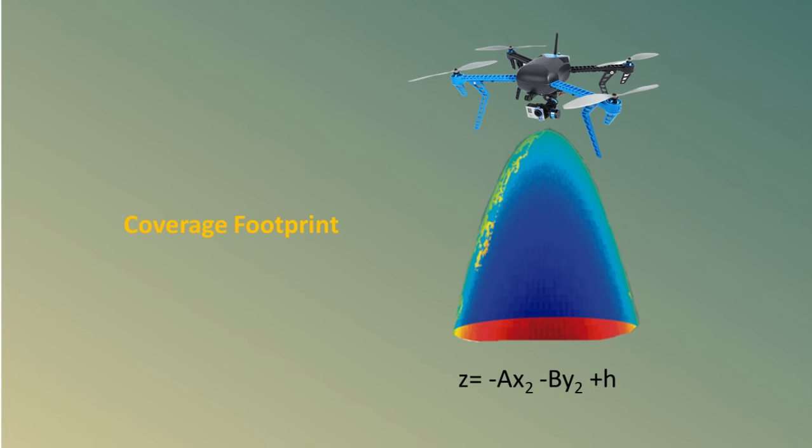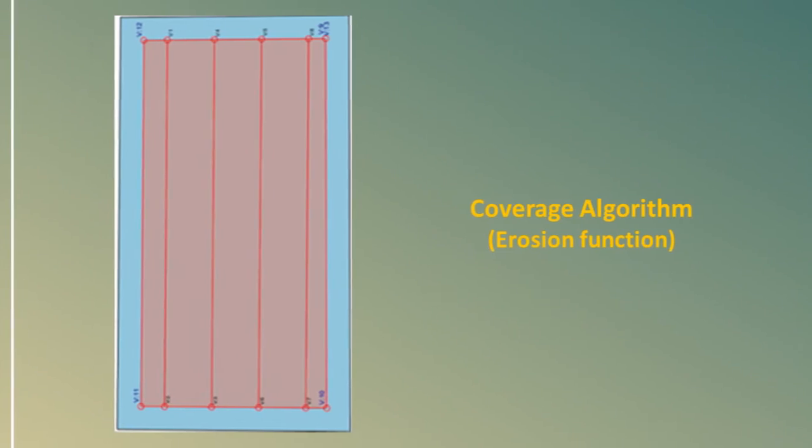Next, let us assume that the terrain is horizontal. Therefore, given the position of the vehicle, the spray footprint on the ground is determined by the intersection of the fitted paraboloid.